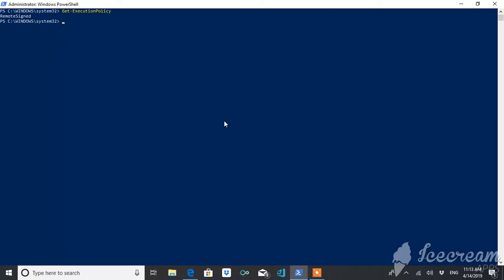And what you have to do is very simple. You just use this command, Set-ExecutionPolicy, to any of the three policies. Right now I'm changing it to Unrestricted.